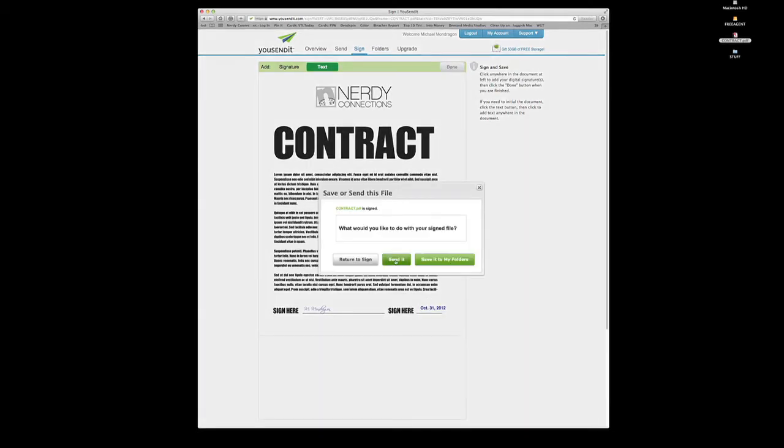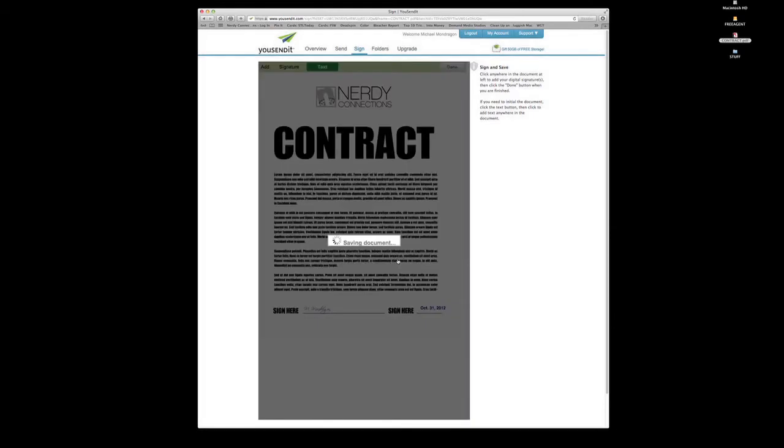And I can return to the sign or I can send it or save it to my folders. I want to send it. So this is where I would do it. It's going to save the document.